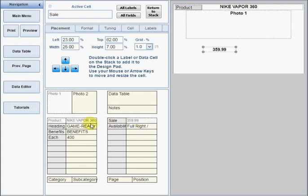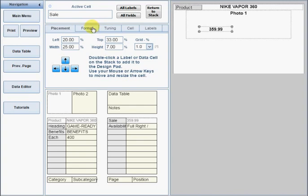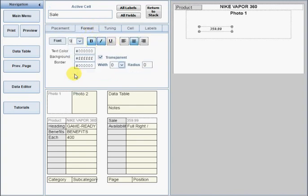If a cell on the design pad should be hidden behind another cell, you can bring it to the front by clicking its placeholder. To format a cell, you must first set it as active.